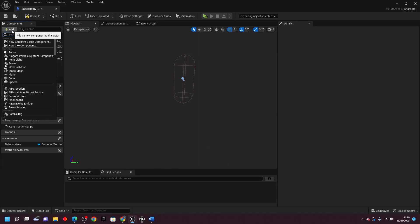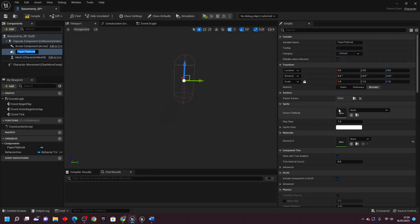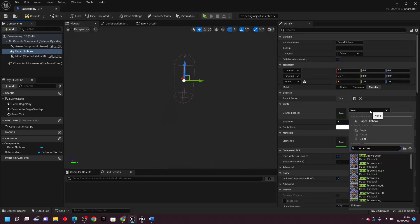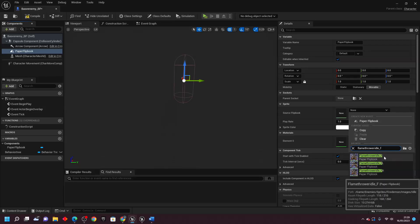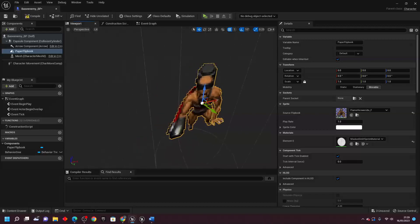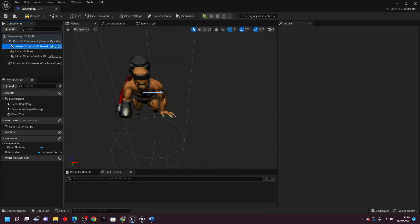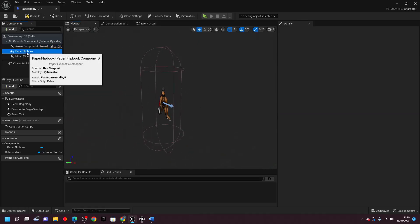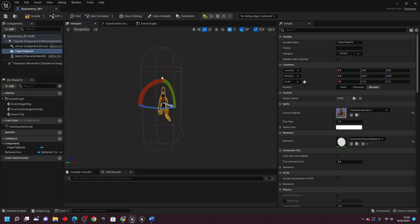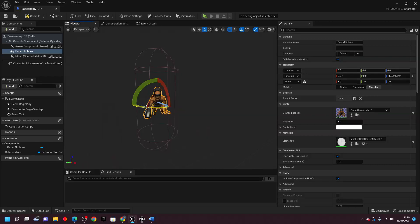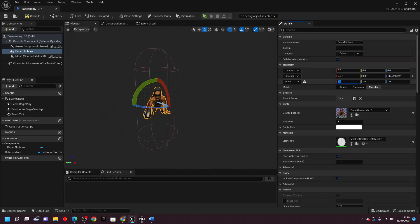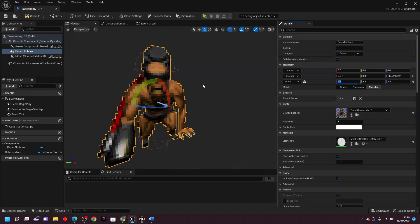If we go over to components, then go to add and look for a paper flipbook. For the paper flipbook, select the flamethrower idle_f flipbook that we made earlier. Currently this is not facing the correct direction — if I select the arrow component, this shows the forward direction of our base enemy blueprint. The paper flipbook is not facing forward, so we want to make it face forward. Select the paper flipbook, go to rotate objects, and rotate it 90 degrees in the x-axis. It's a bit small, so let's increase the scale to 3.5 in all units.